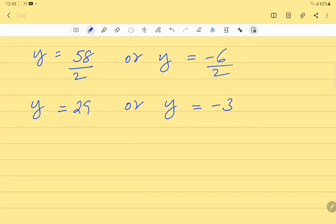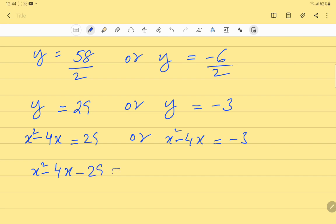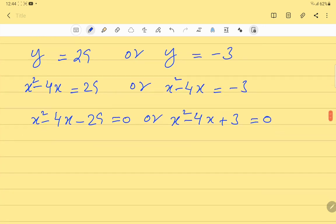Recalling that y = x²-4x, we substitute back: x²-4x = 29, which gives x²-4x-29 = 0, or x²-4x = -3, which gives x²-4x+3 = 0. We now have two quadratic equations to solve using the quadratic formula.